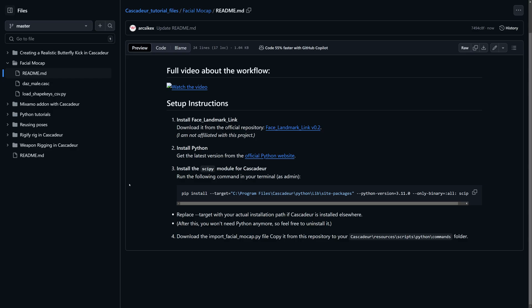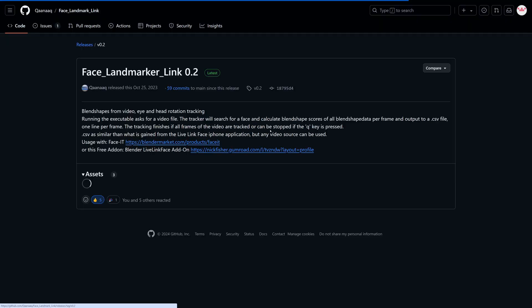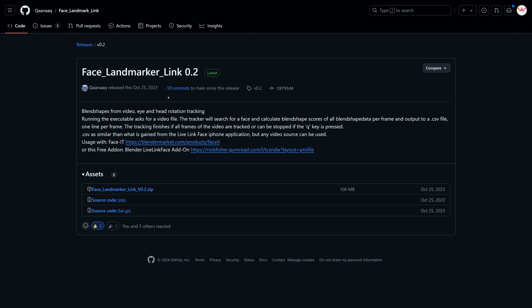Now that our model is ready, let's install everything we need for the facial motion capture. First download the landmark link which is a lightweight Python app that uses the MediaPipe module to convert video into a CSV file.